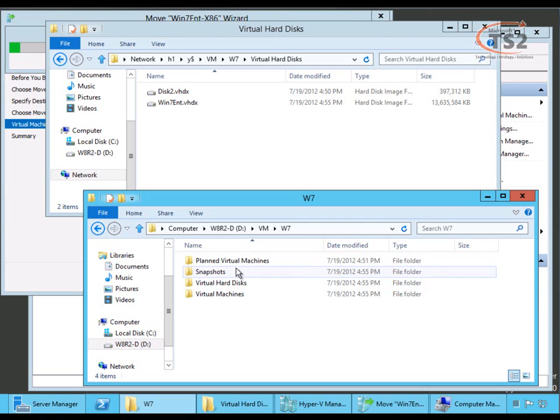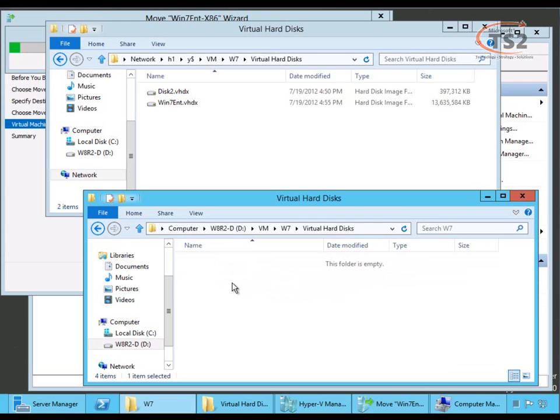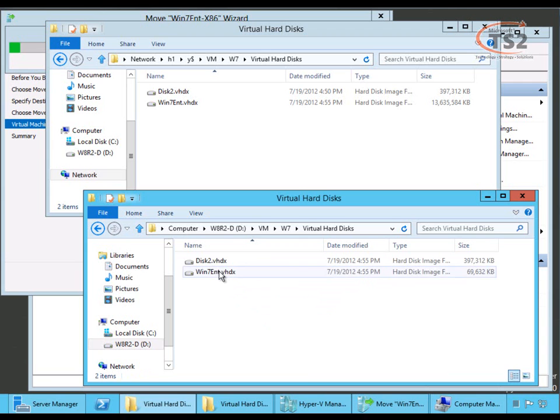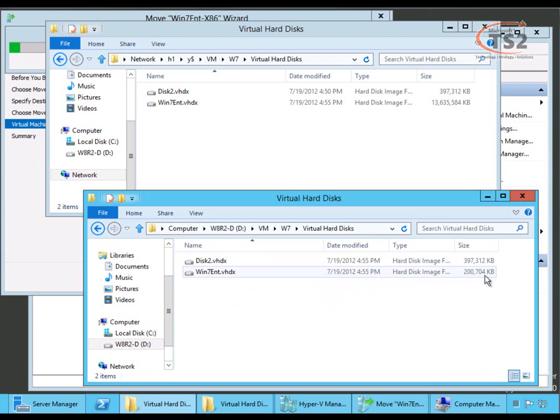Notice how I have a few more folders now. When I open virtual hard disks, you'll see the two VHDs are sitting there and you'll see that the W7 VHD is growing. This is as the bits are being copied over the wire. All of this is going right over the network.